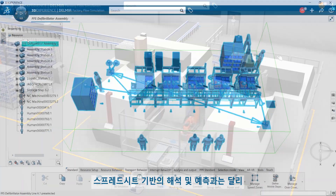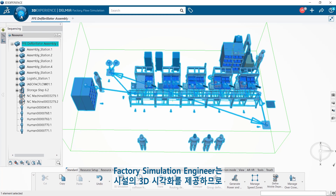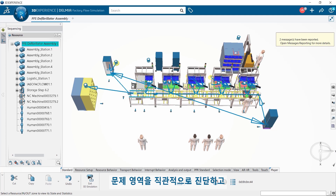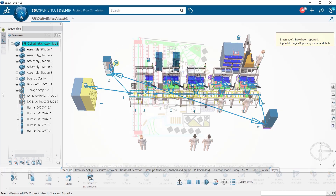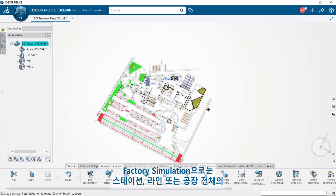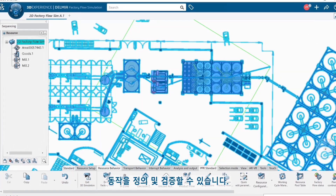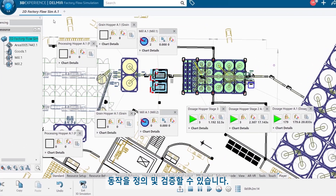Unlike spreadsheet-based analysis and forecasting, Factory Simulation Engineer delivers a 3D visualization of the facility so you can intuitively diagnose problem areas and make better decisions to improve performance. With Factory Simulation, you can define and validate the behavior of a station, a line, or your entire plant.